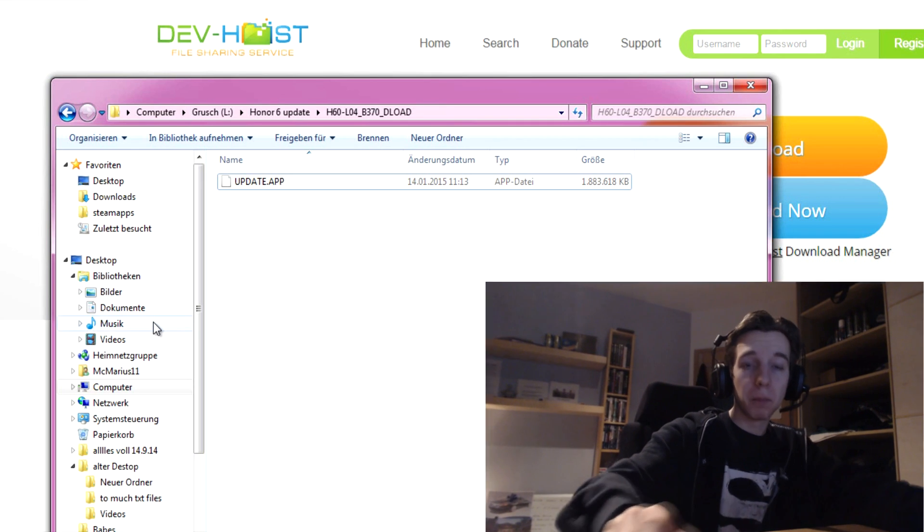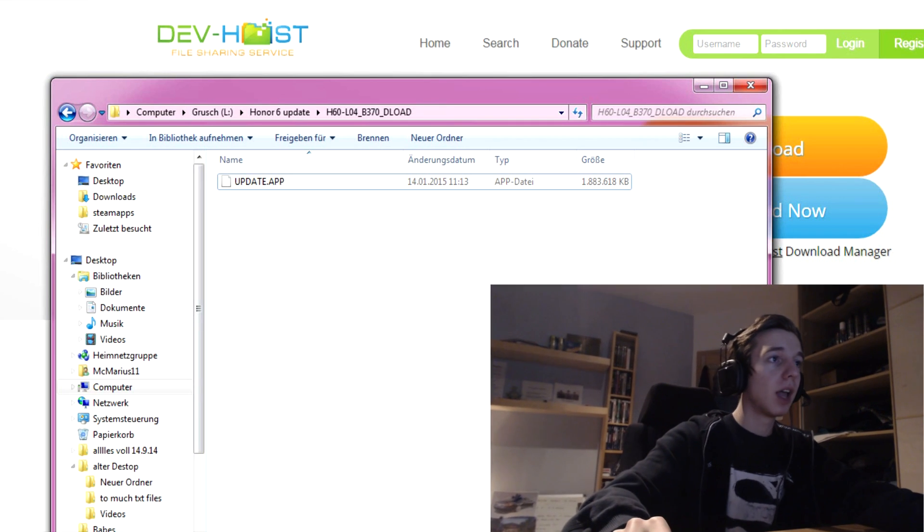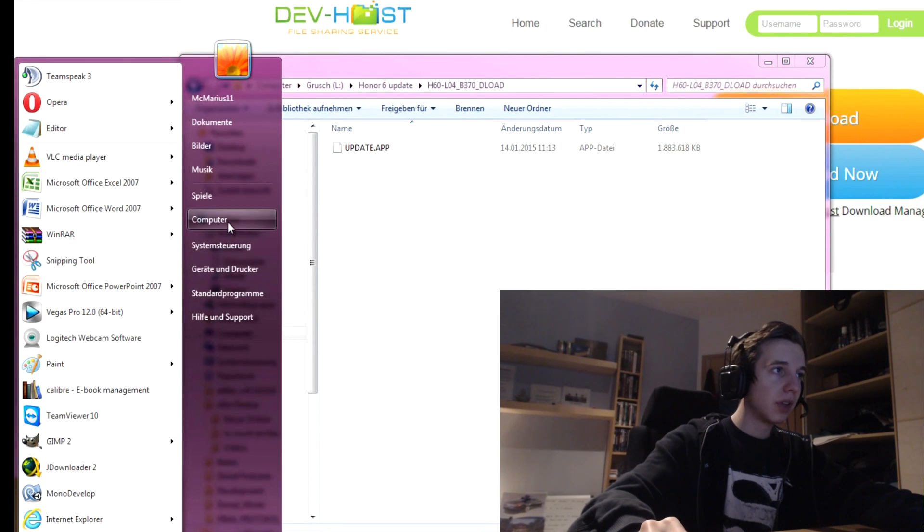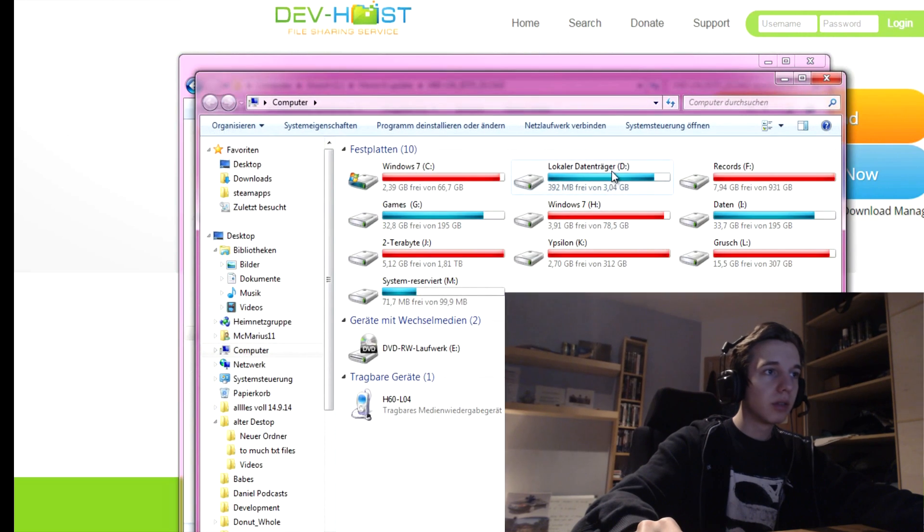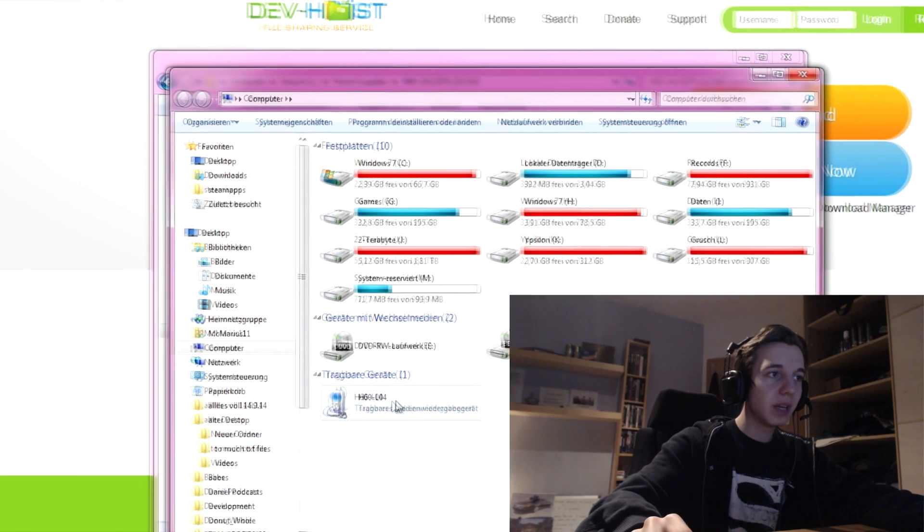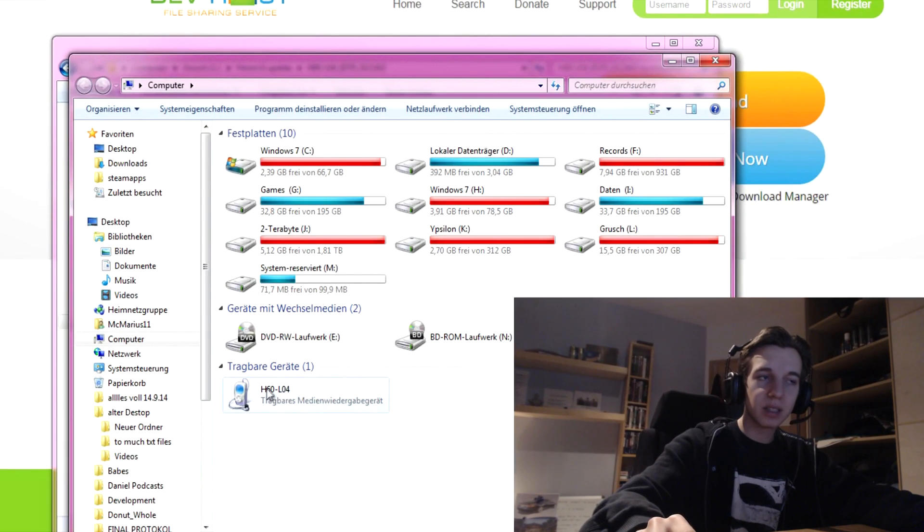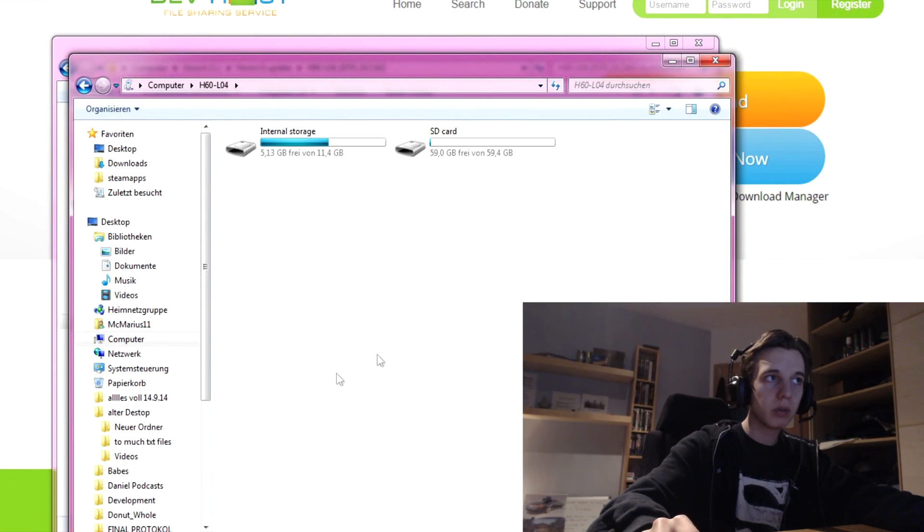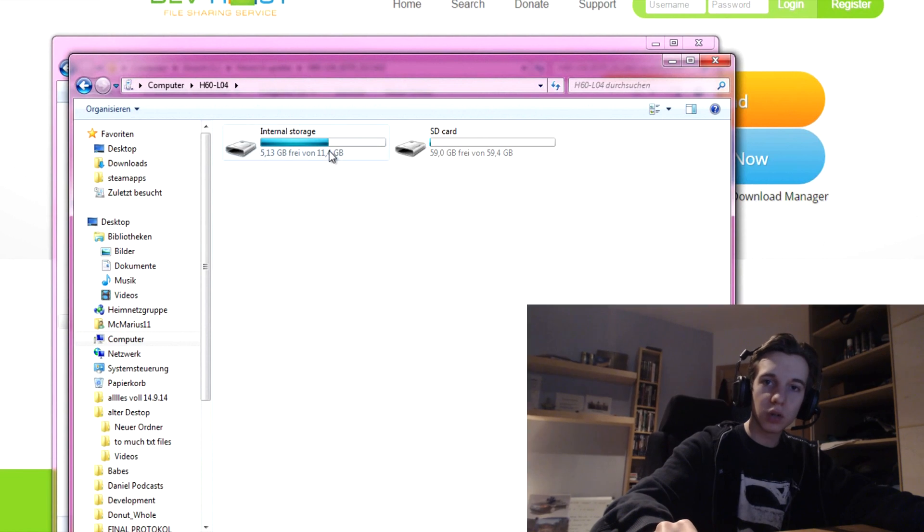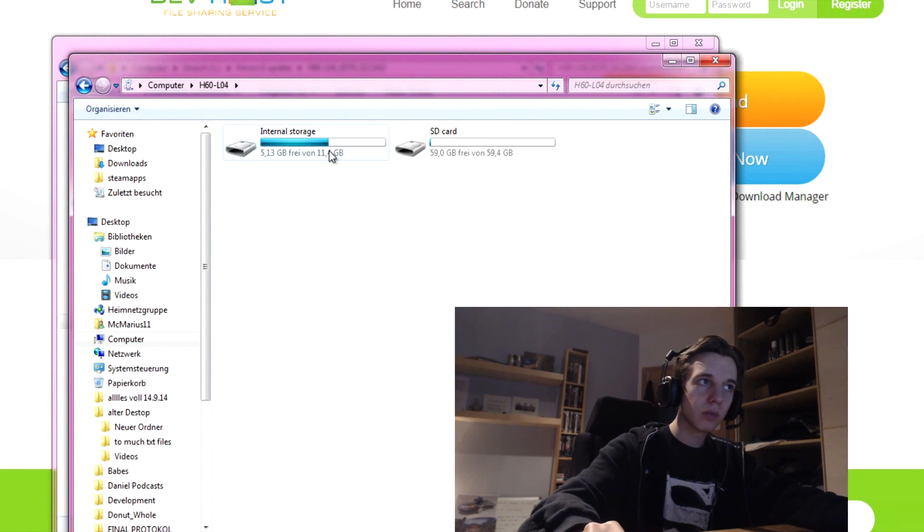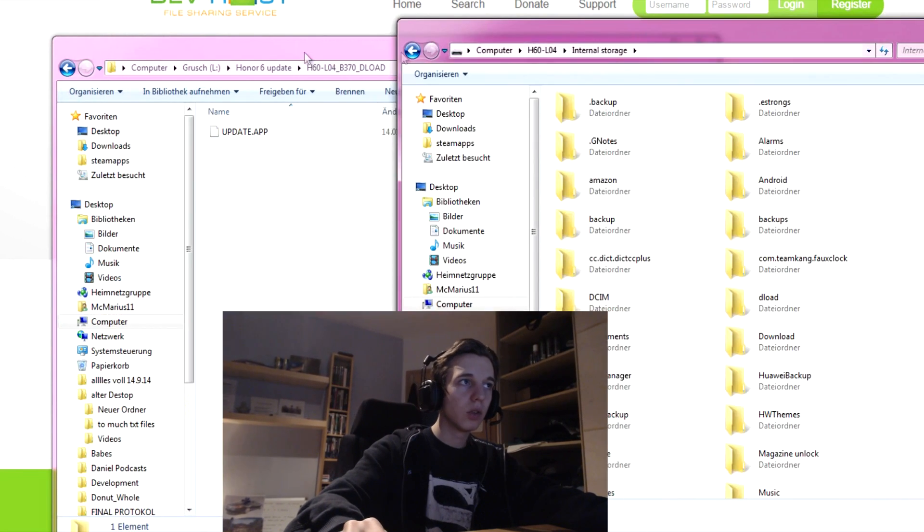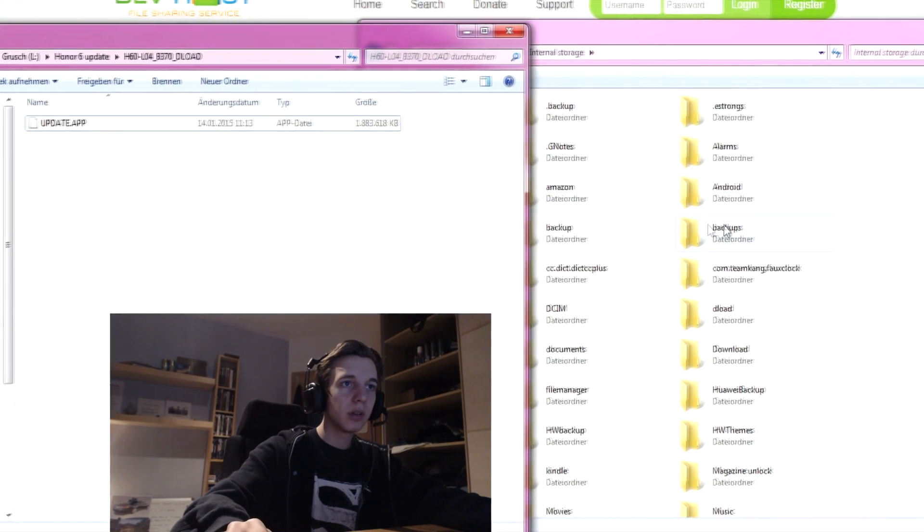I don't know why, but okay. So, after you've done that, you will see a portable devices here. You open it up, you go to internal storage and you create a folder.